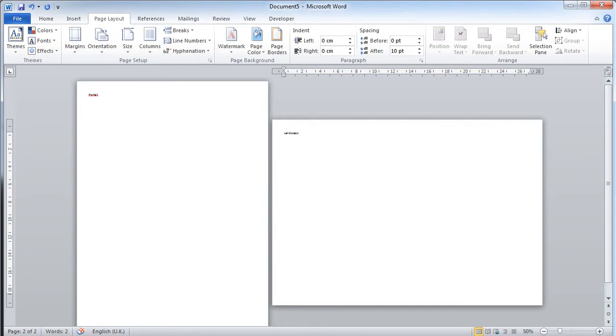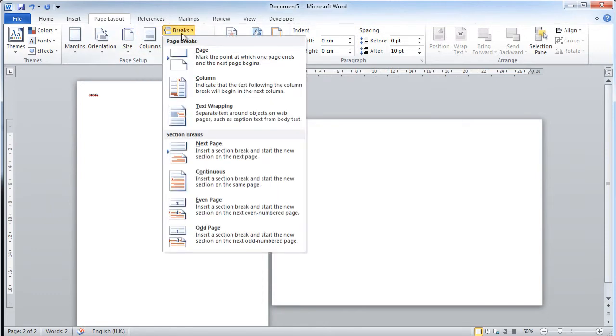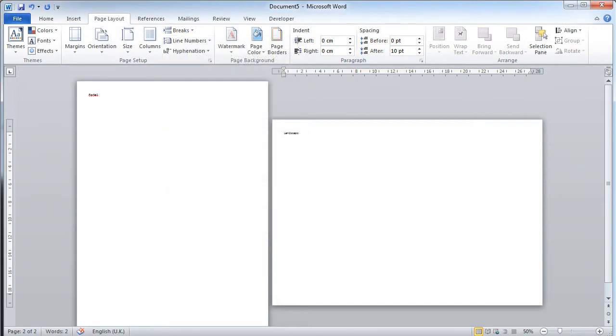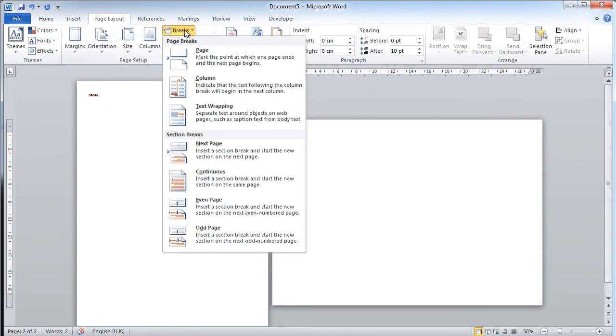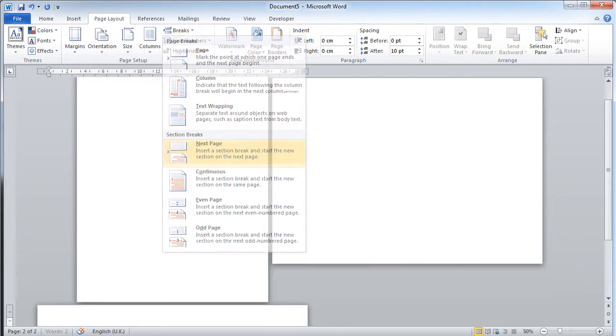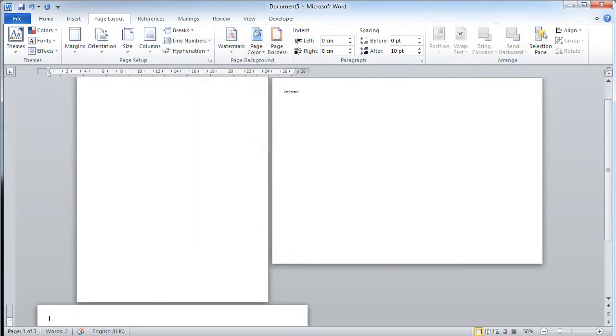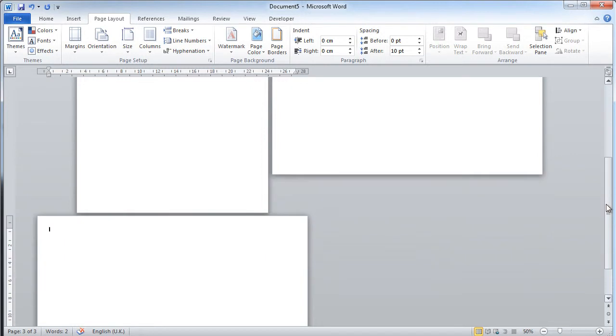What I would then do is I would then introduce another section break after page two. Here I've clicked after the text, break, section break, next page. I've now obviously got a landscape page because it defaults to the previous page settings by just typing portrait here to demonstrate.